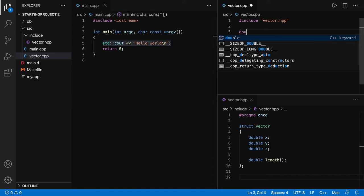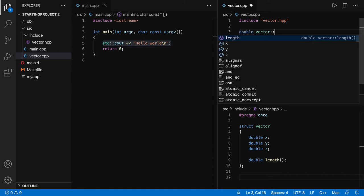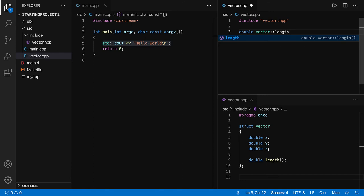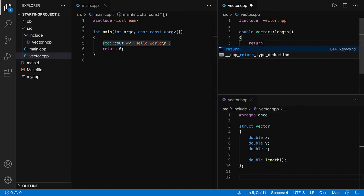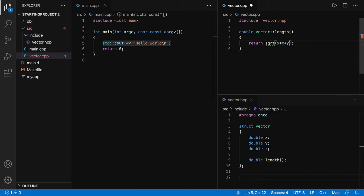It's going to return a double as part of the vector and we named it length. It's going to return a square root of x times x plus y times y plus z times z.